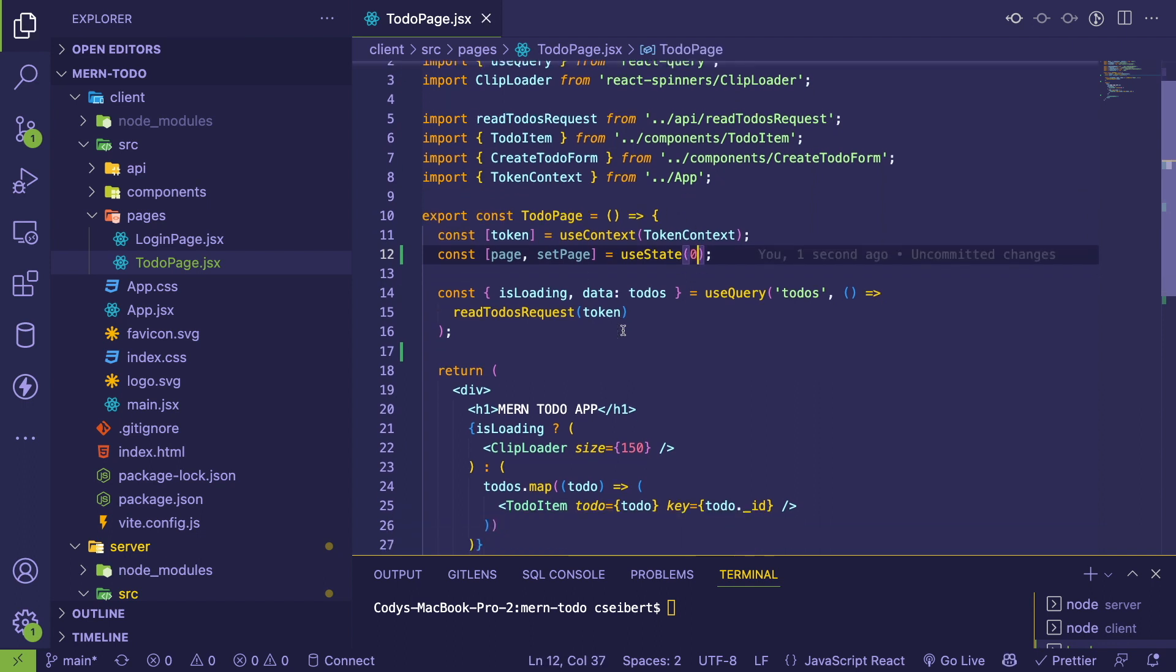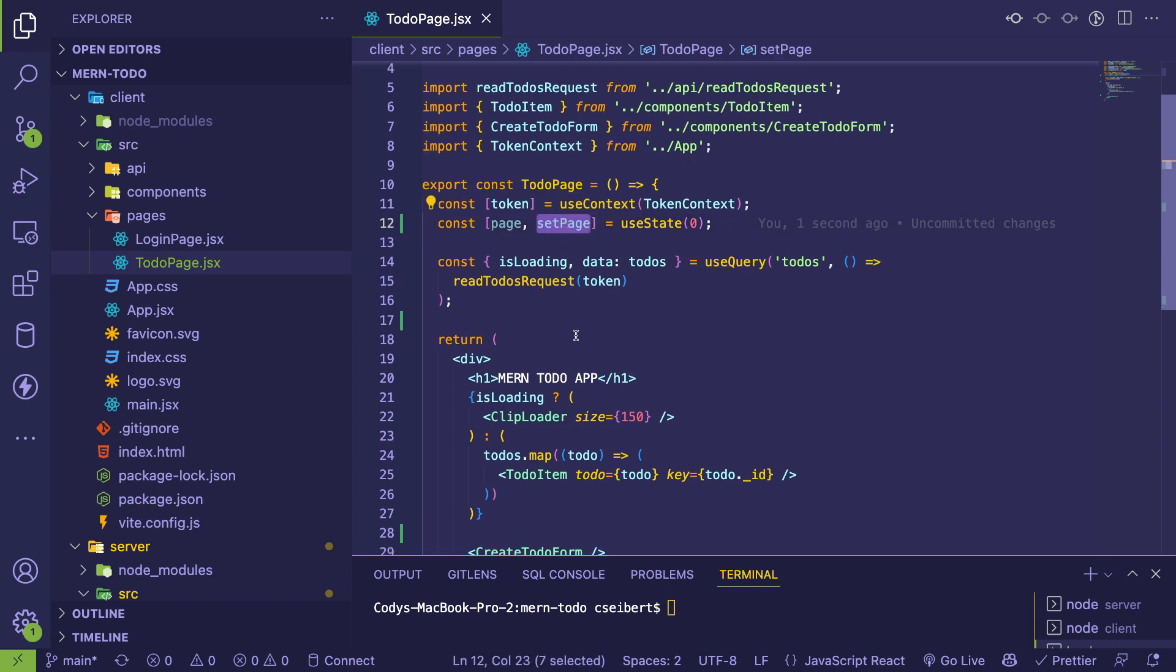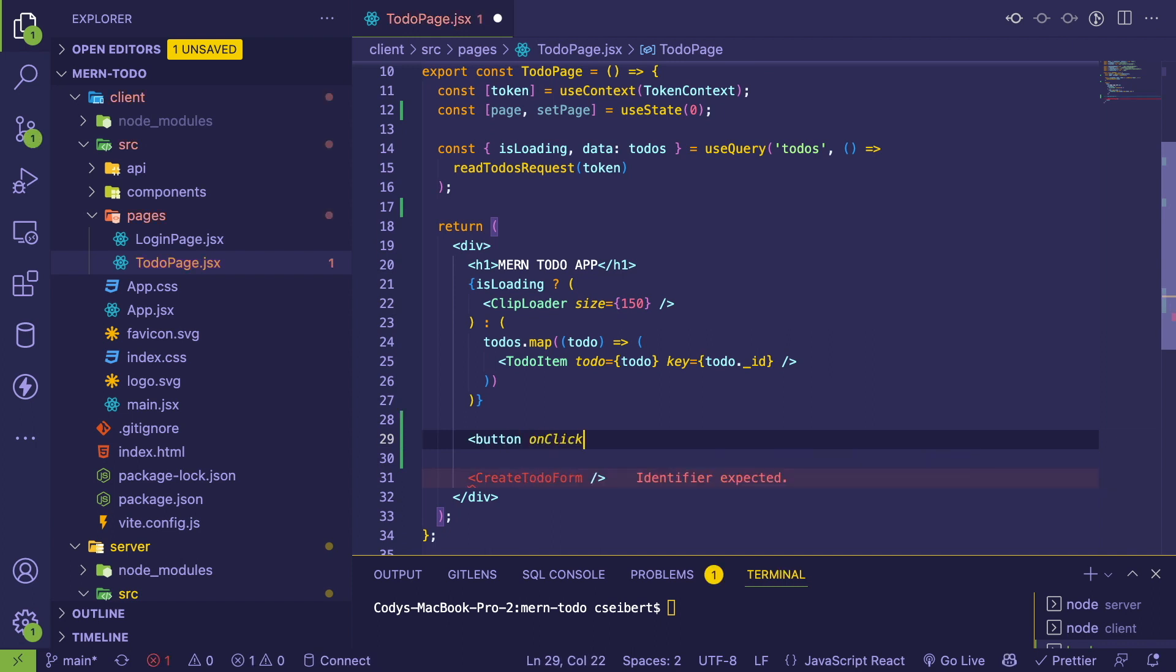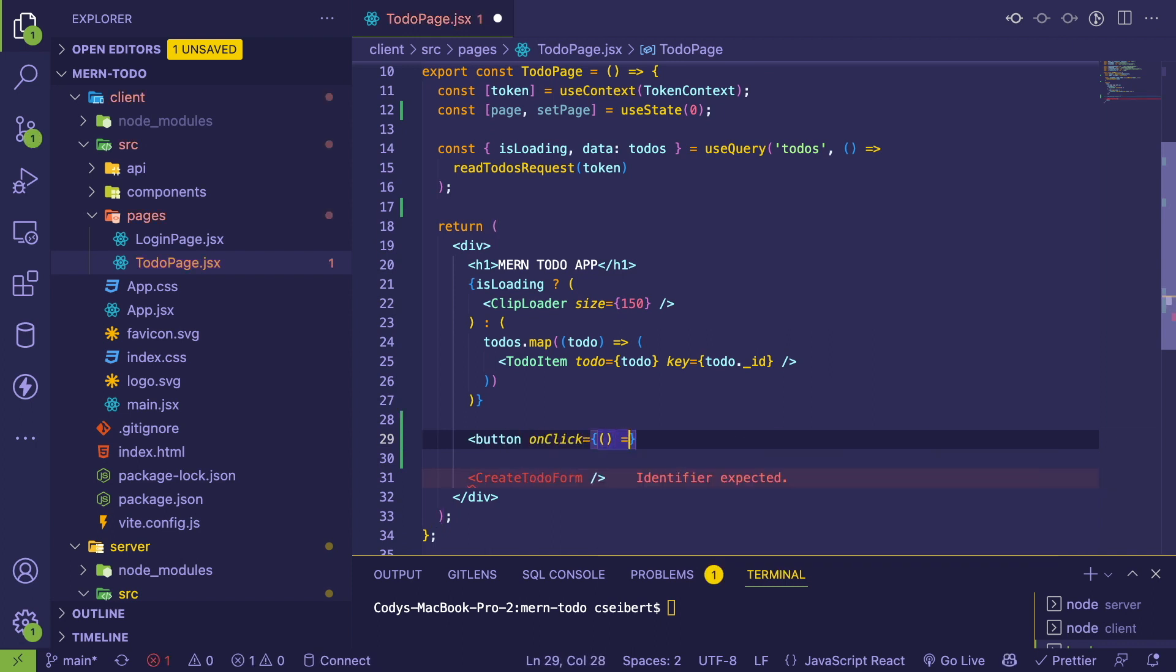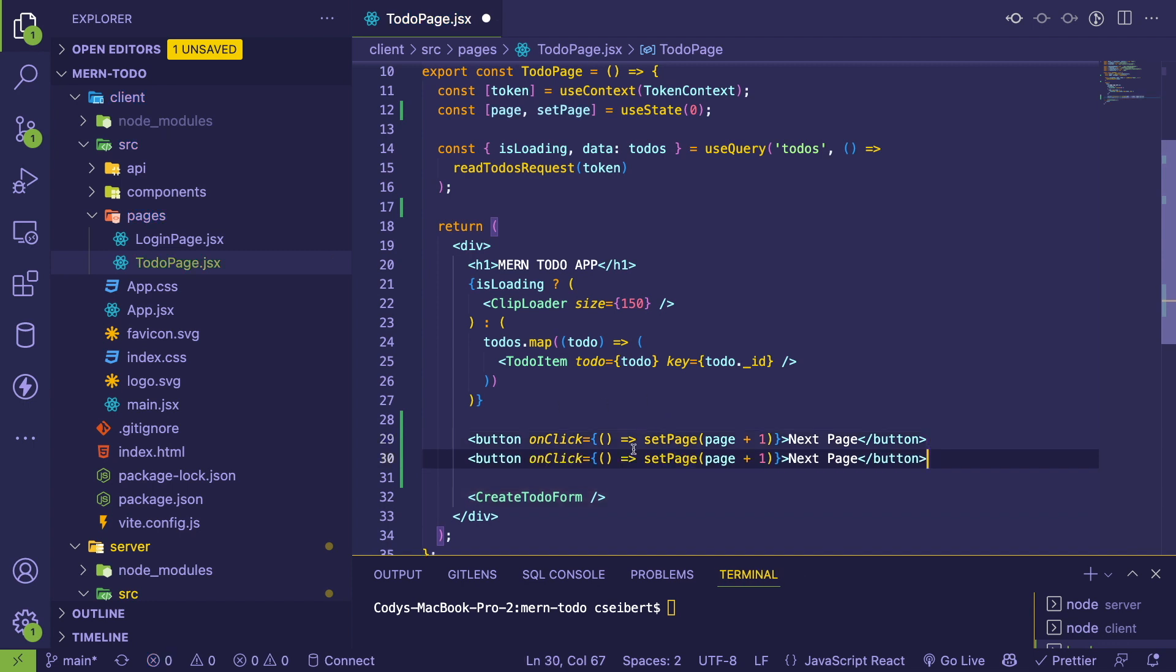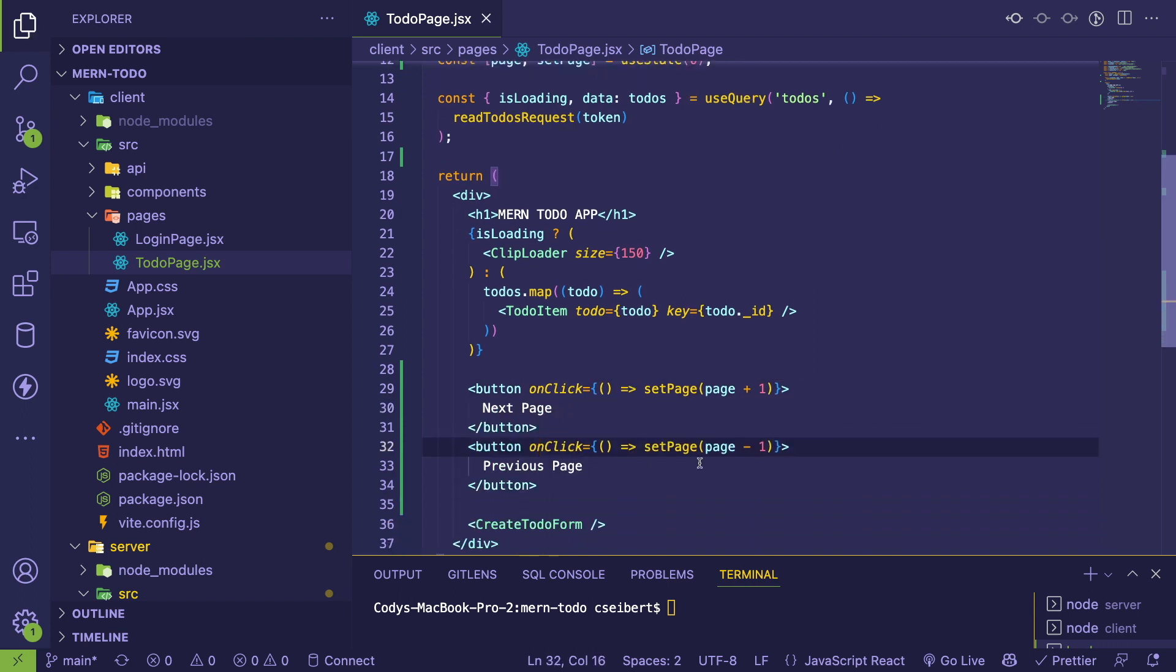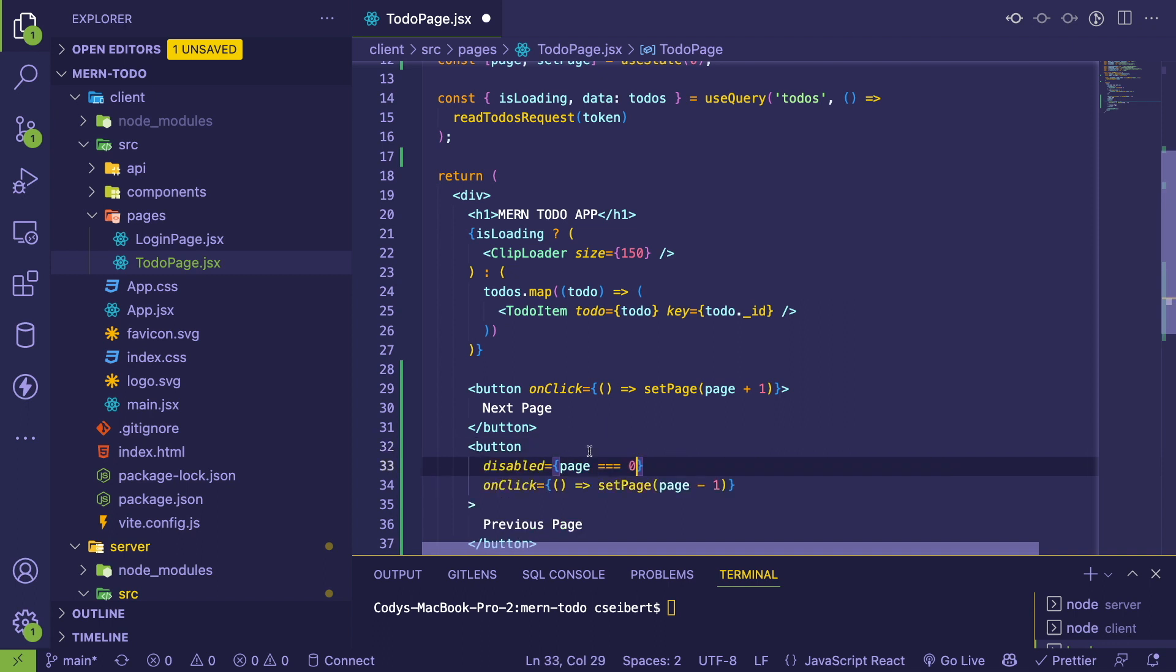And then we're going to add some buttons down here. I'm going to say button on click. I'm going to say it's a function that's called set page plus one. And then I'm going to do the same thing. I'm going to say previous page of page minus one. And for this previous page, we're going to disable it. Disabled when page is equal to zero.